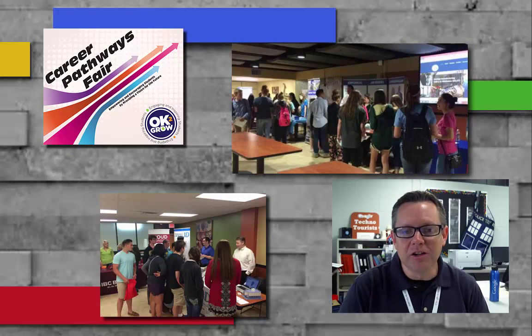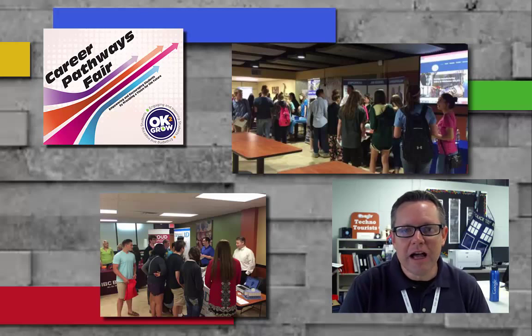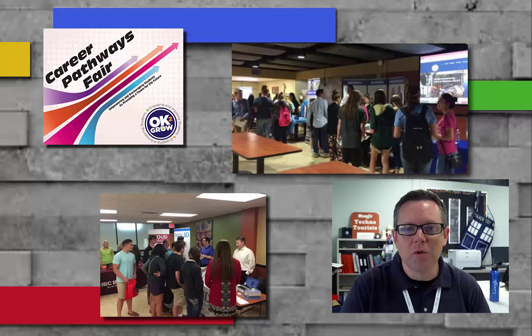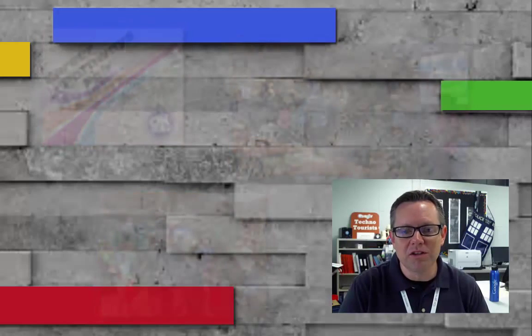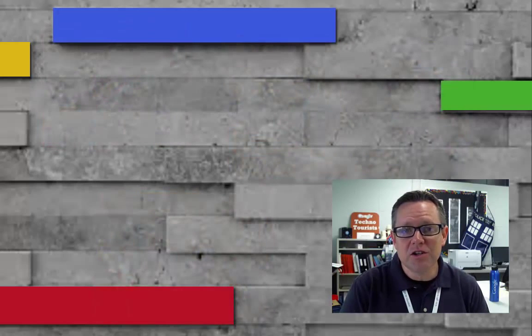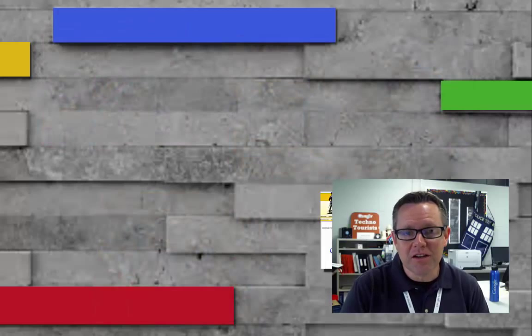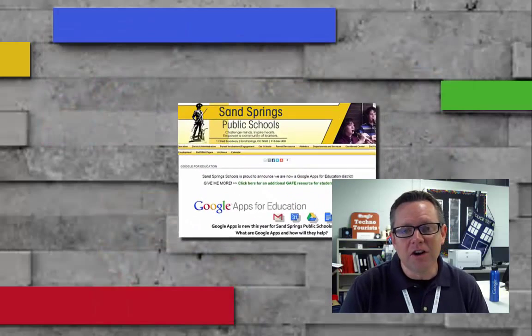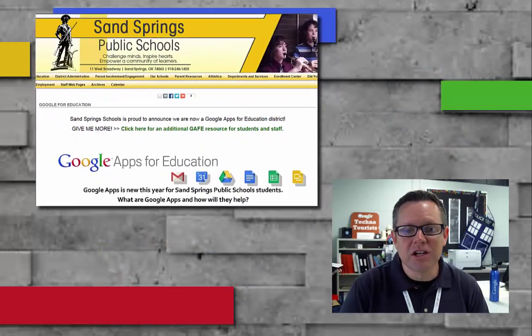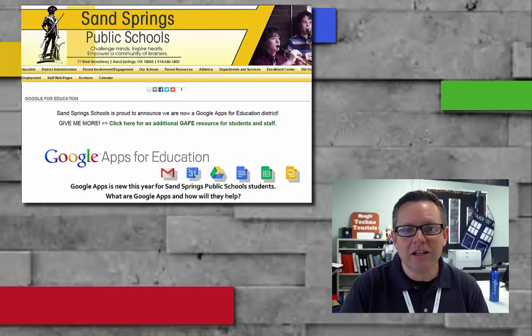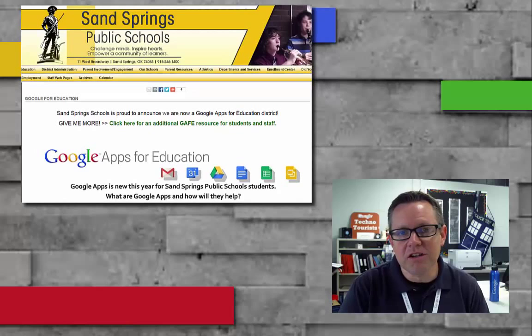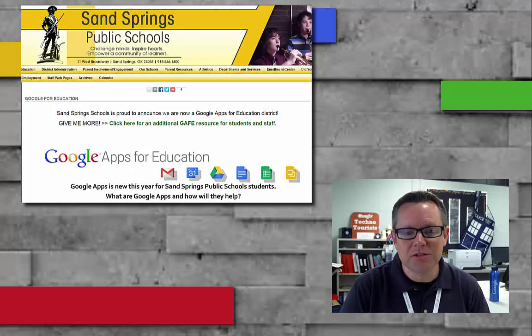In helping with that goal, I have served not only as a Google Apps District Trainer but also as part of our one-to-one Chromebook team. This year, we are in the second phase of our Google Apps for Education rollout in which we will place Chromebook carts in all of our English Language Arts classrooms.